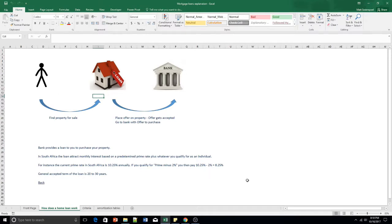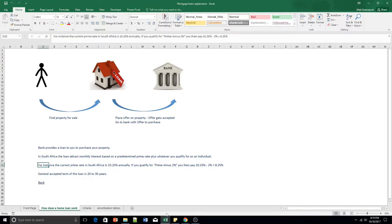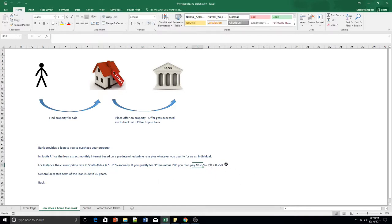In South Africa, our loans attract monthly interest based on a predetermined interest rate — the prime rate, which is currently 10.25%. Sometimes you'll get a rate less than prime, for instance if you have a good credit record, a relationship with the bank, or you work for a bank. They'll call it prime minus 2 or prime minus 1.5, so you remove that percentage from 10.25%. The general loan term is between 20 and 30 years, however you can pay it off quicker — sometimes in as little as seven years.